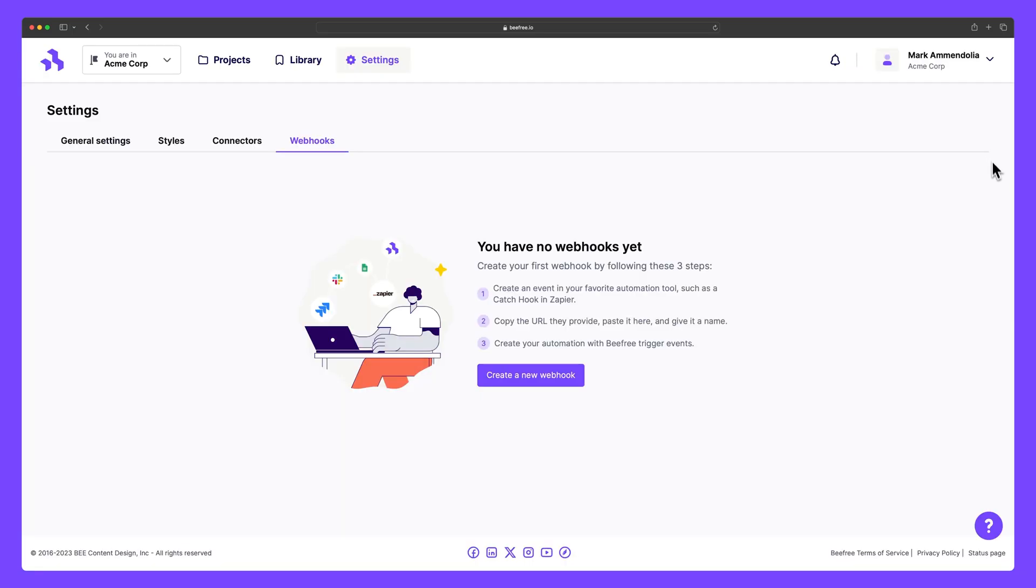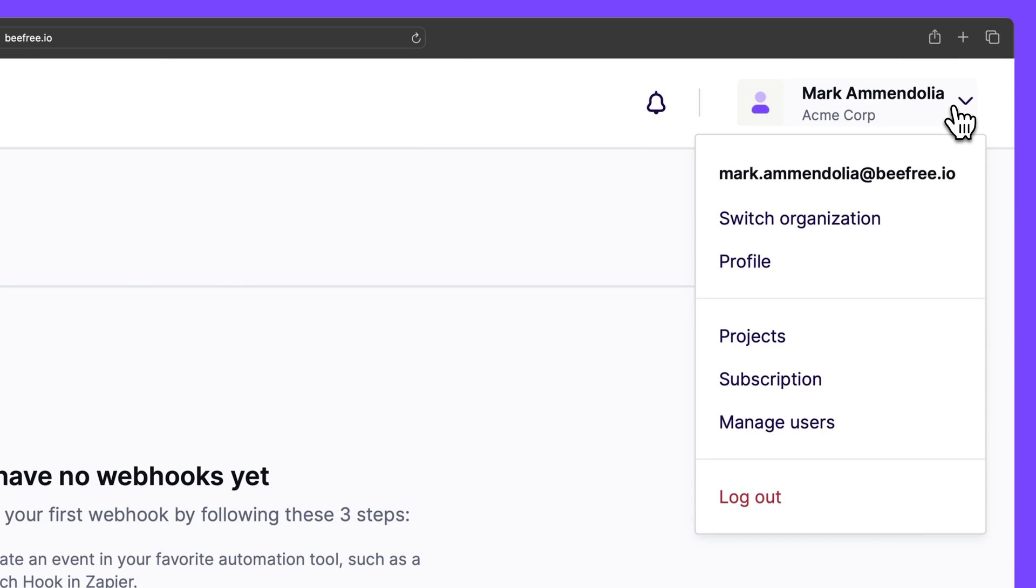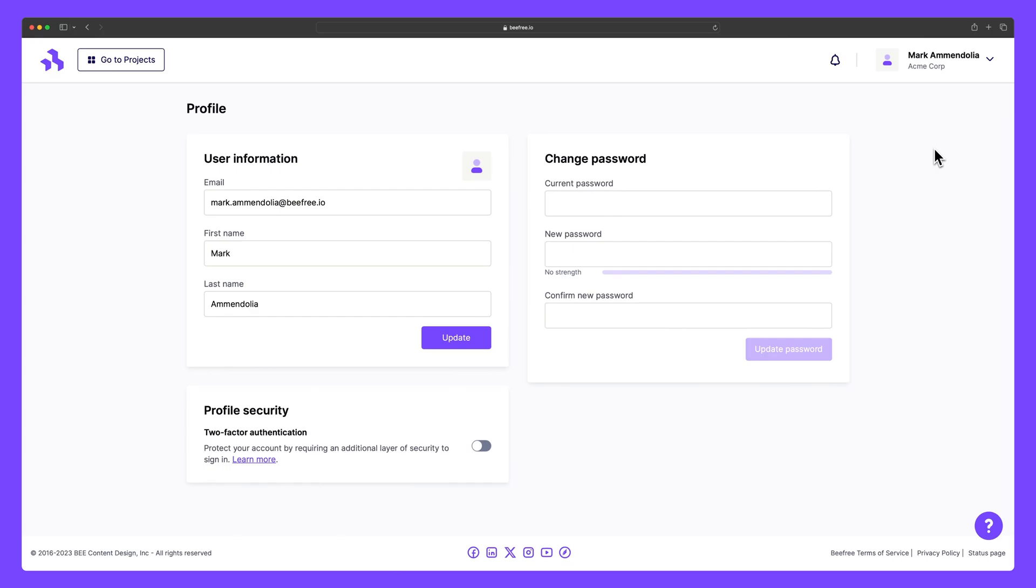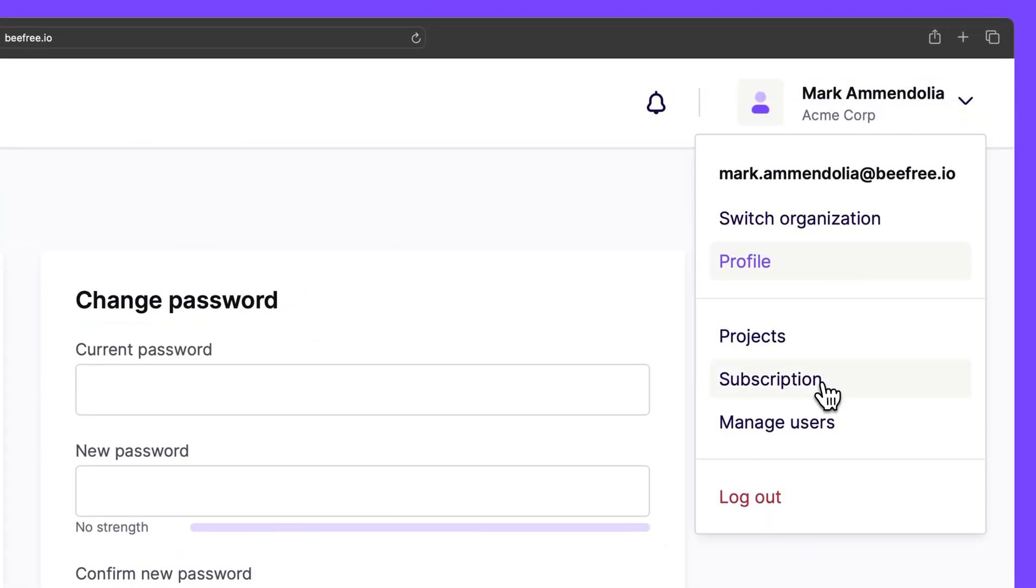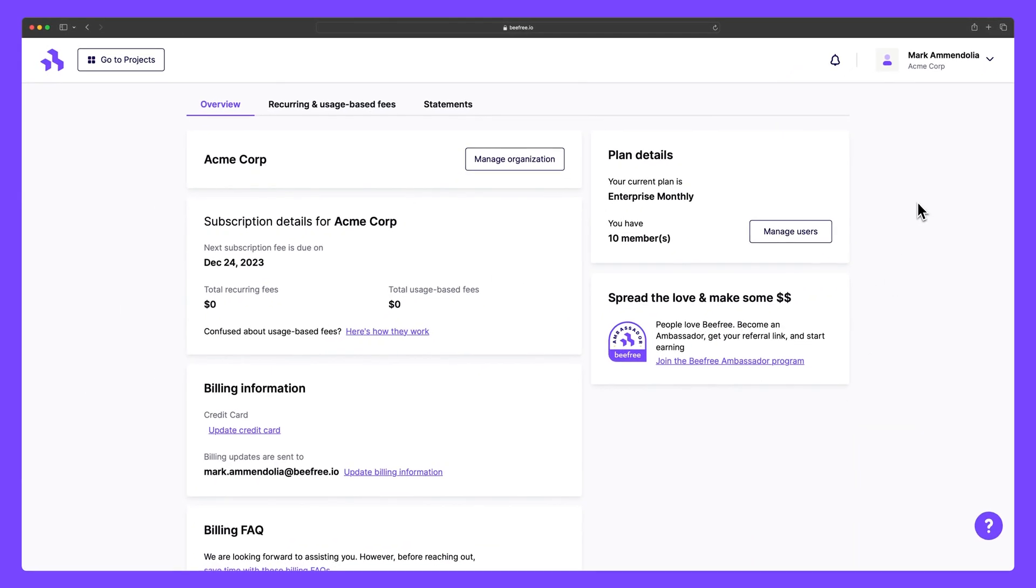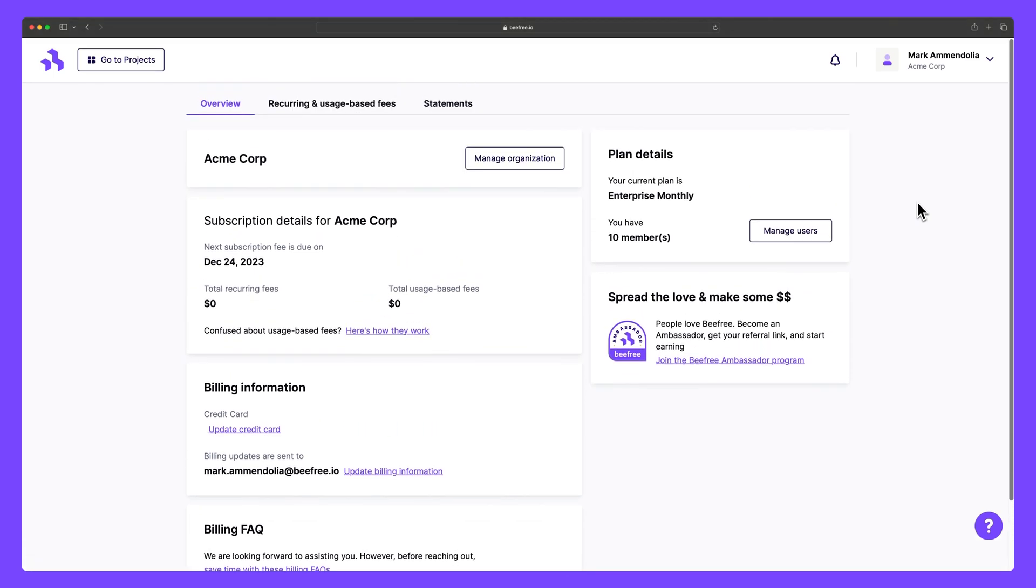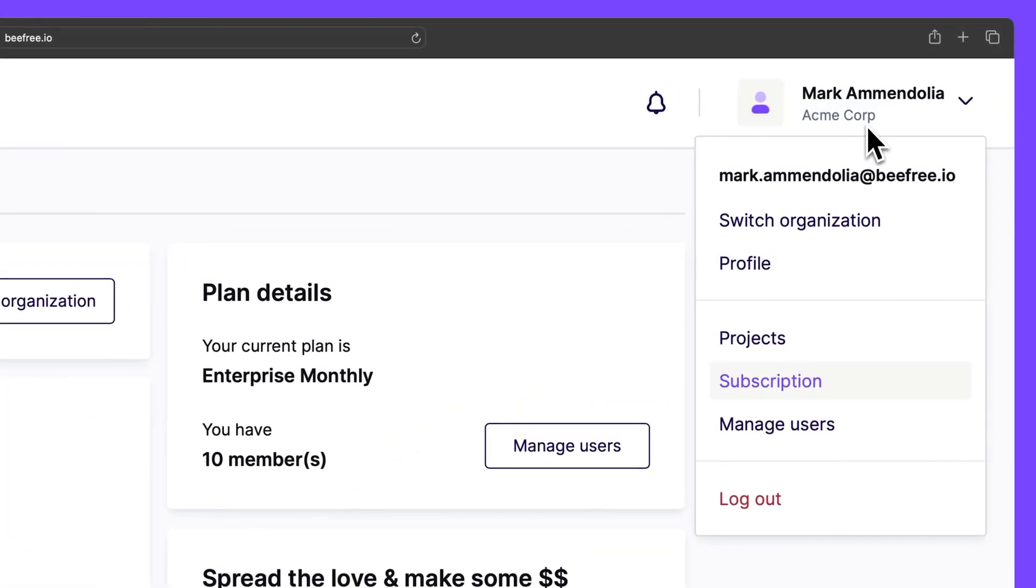If we go to the top right corner of the screen, we have a drop-down menu that contains useful shortcuts and tools. In Profile, you can update basic user information and change your password. In Subscription, you can view your subscription details, update billing information, keep tabs on recurring and usage-based fees, and download statements for your records. This section is only accessible to owners and admins.